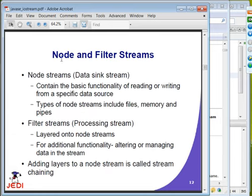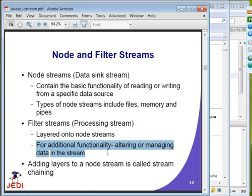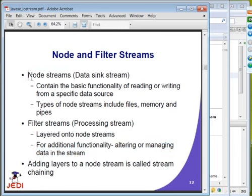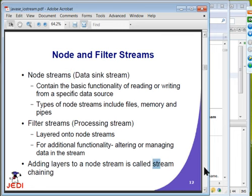Node streams, sometimes called data sink streams, contain functionality for reading or writing from a specific data source without performing any manipulation or transformation. Examples include file streams, memory streams, and pipe streams. Filter streams are for manipulation or transformation of data — the source must be a node stream, so a filter stream is layered onto, or wraps, a node stream. This wrapping is called stream chaining.